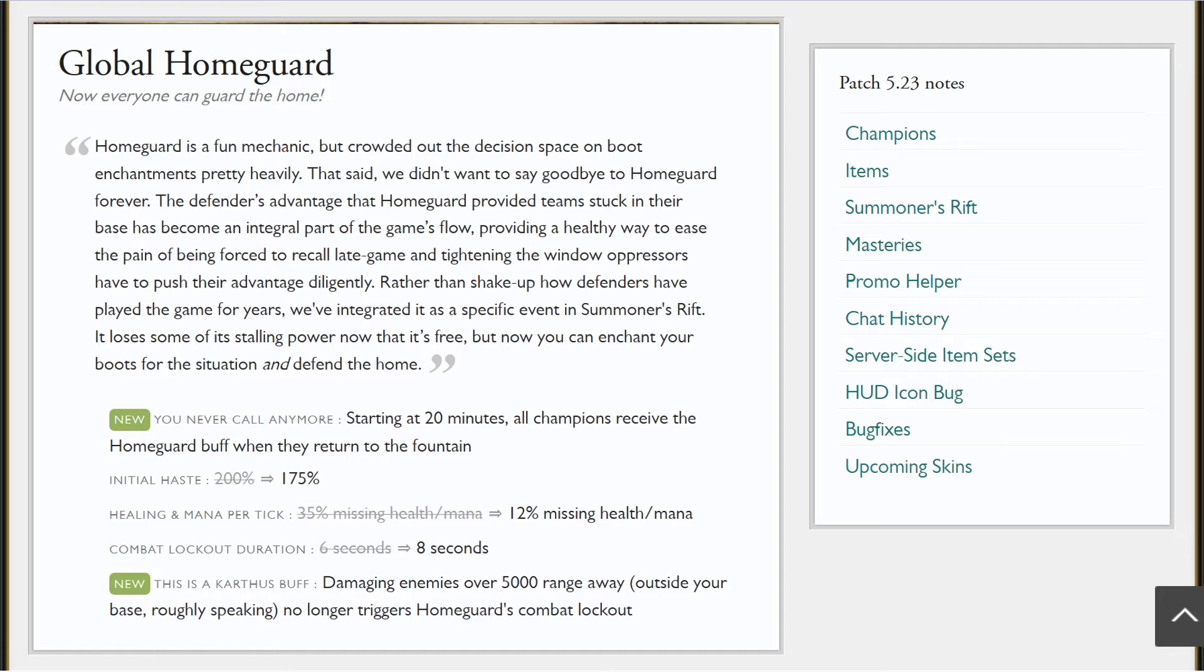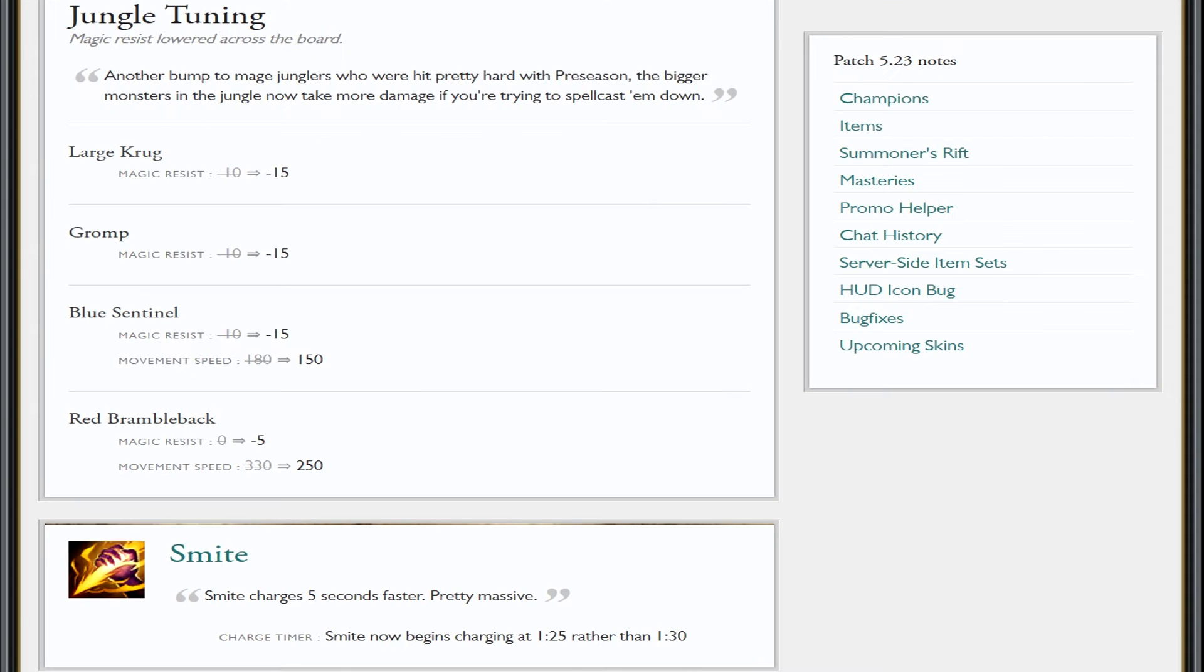Now people are gonna be forced to buy a different enchantment on their boots. I'm maybe gonna look towards Alacrity or Furor just based on what role I'm playing. And people are thinking, but this is a Karthus buff? No. Damaging enemies over 5,000 range away outside your base no longer triggers the Home Guard's combat lockout, which is fantastic.